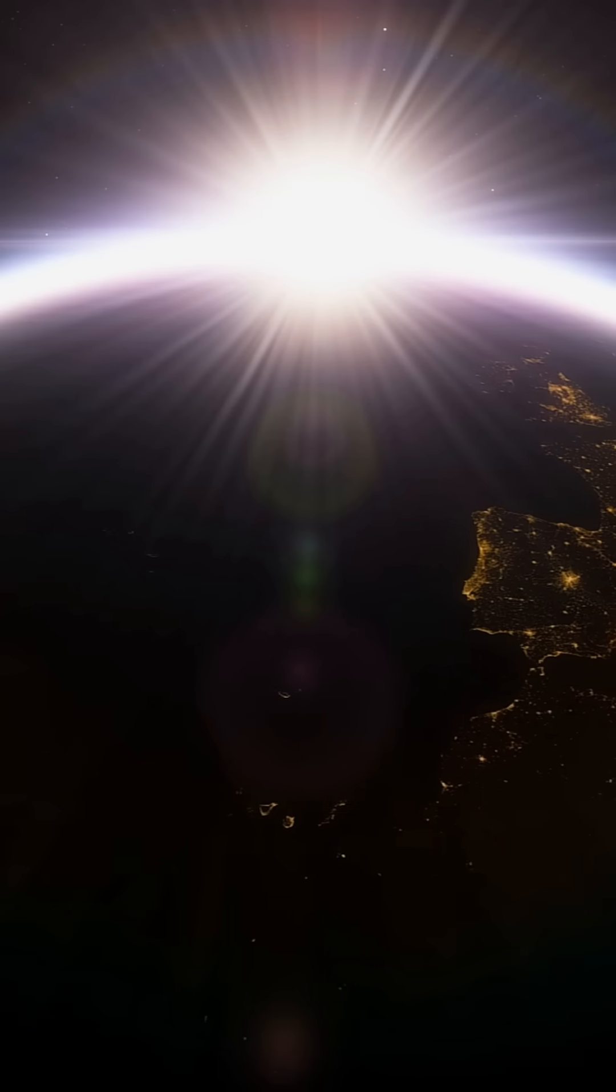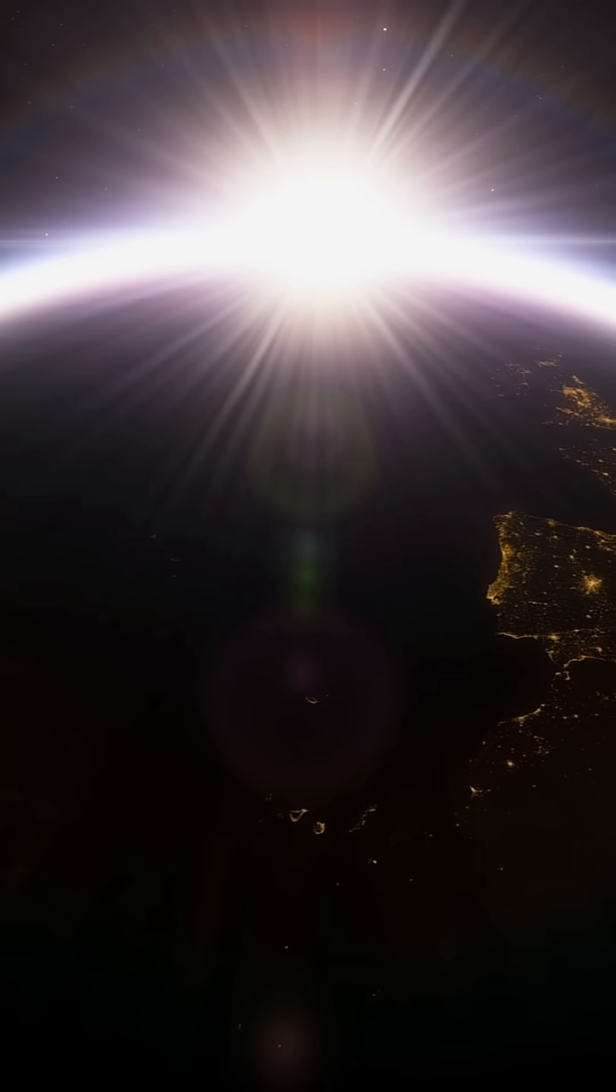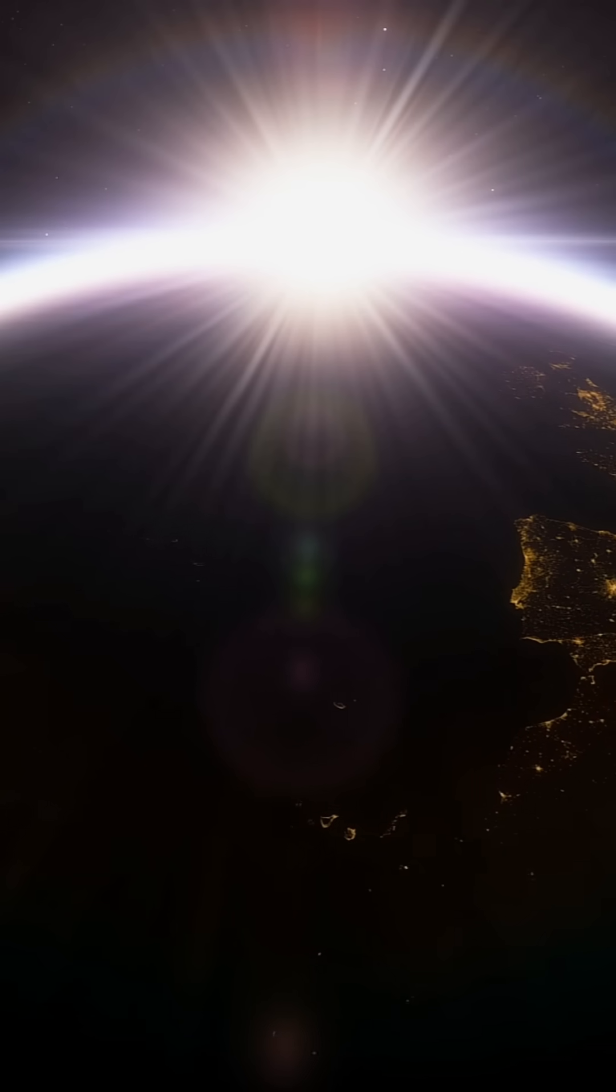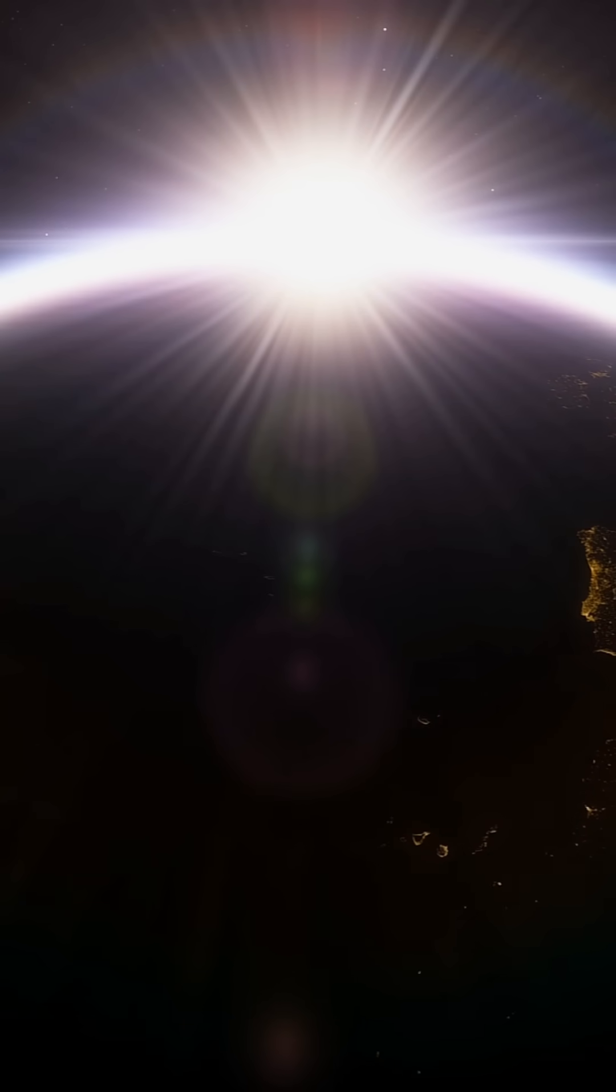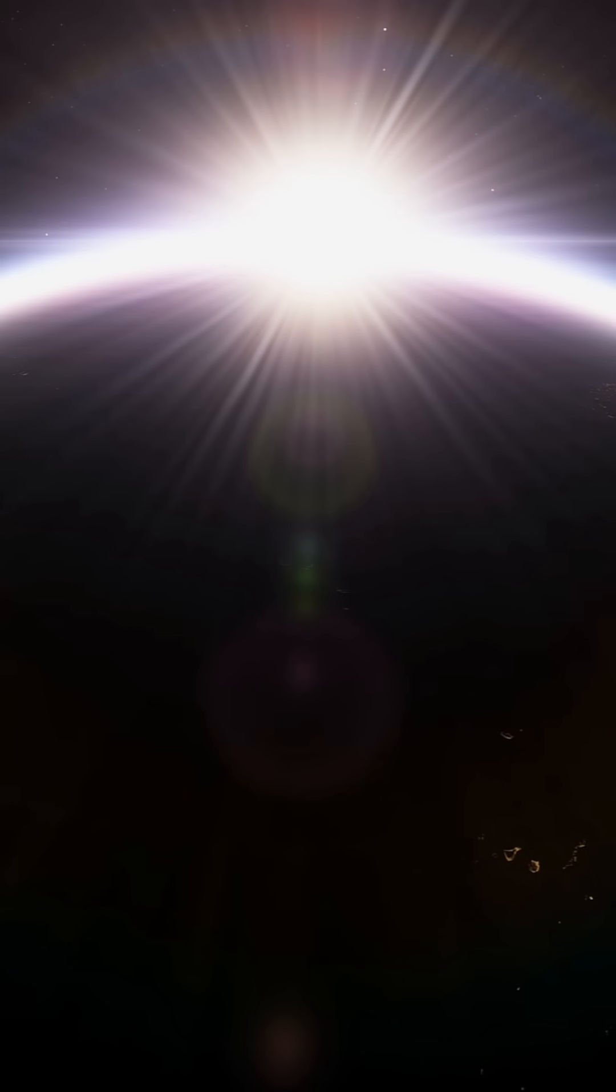So light from the sun travels in straight lines. If it doesn't hit your eye or a planet or a spacecraft, you see black.